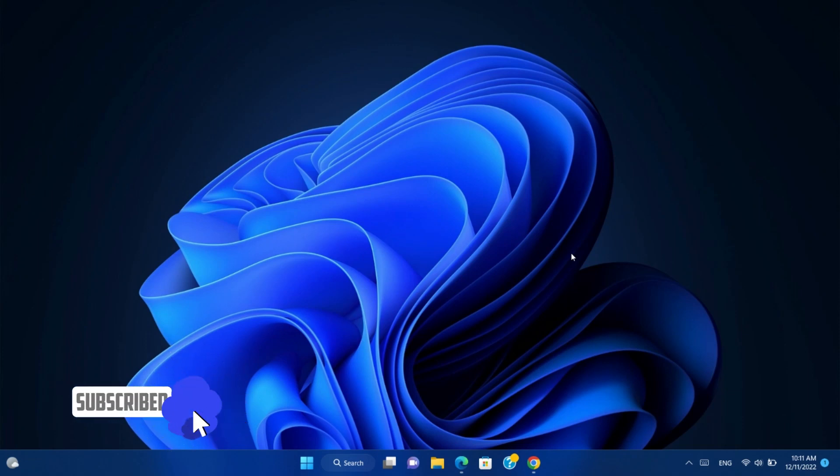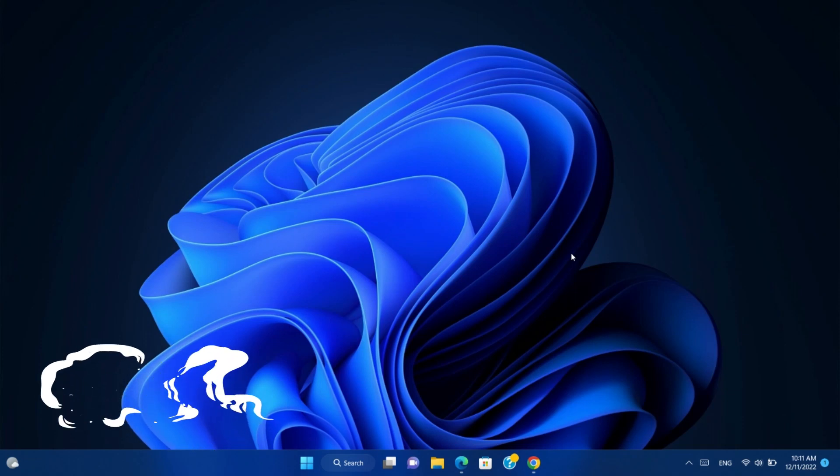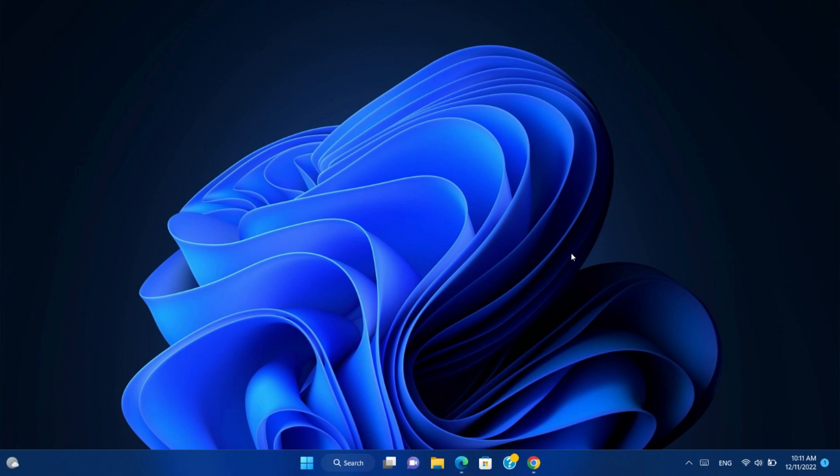Hello friends and welcome to the channel. Today we will show you how to unlock VMware Workstation to support macOS Virtual Machine.